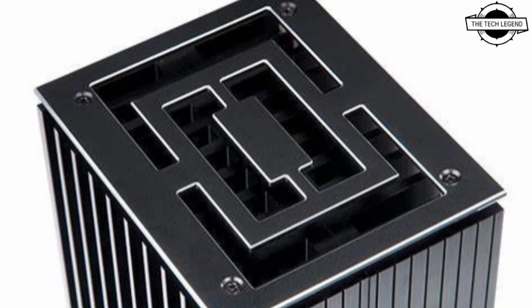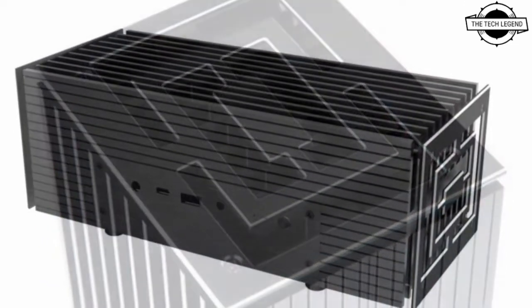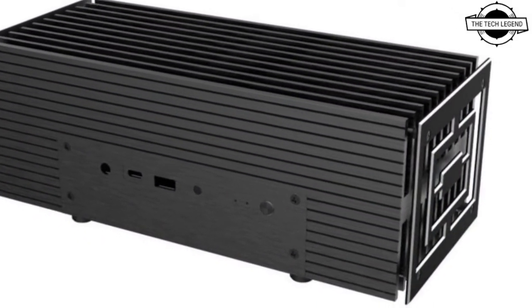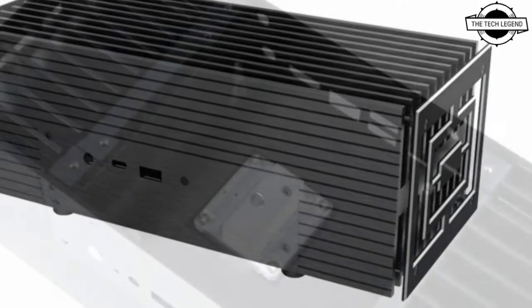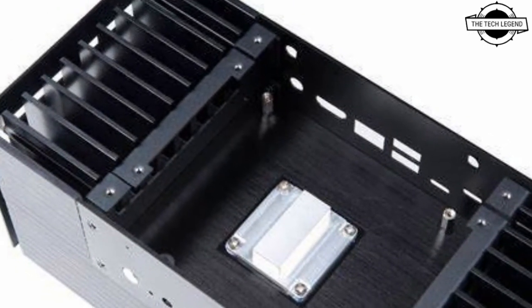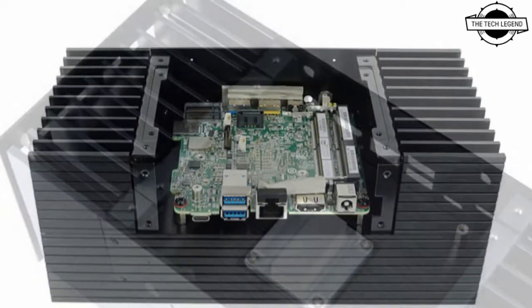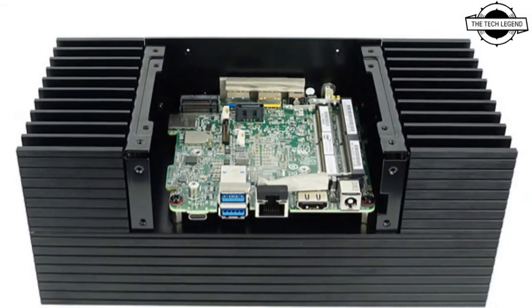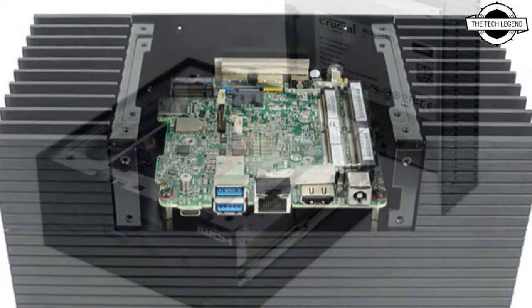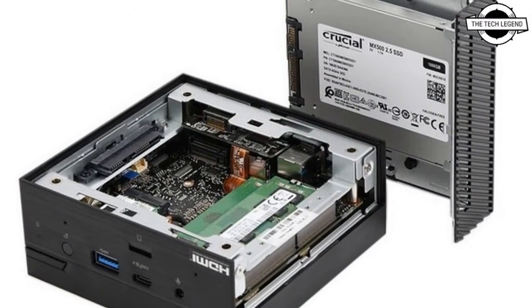It uses a 15-watt AMD Ryzen 4000 series Renoir mobile processor. This is a variation of the original Turing NUC case the company released back in February 2019, but with its internals redesigned for the Asus PN50 mainboard.